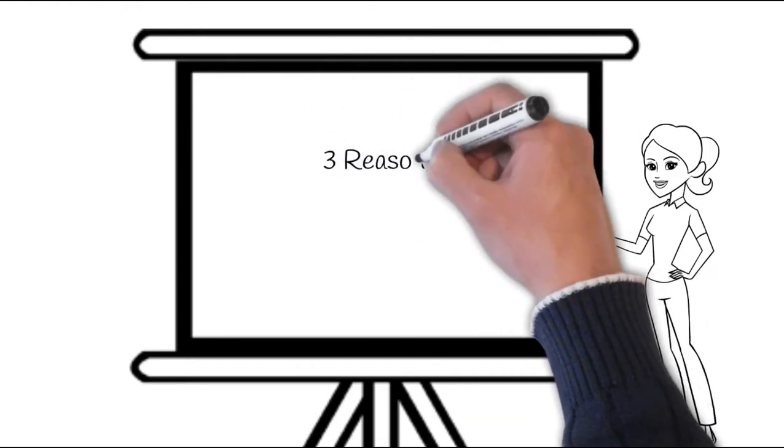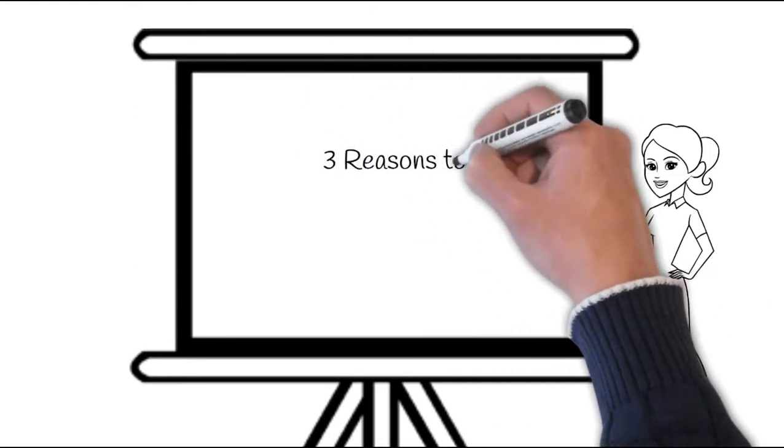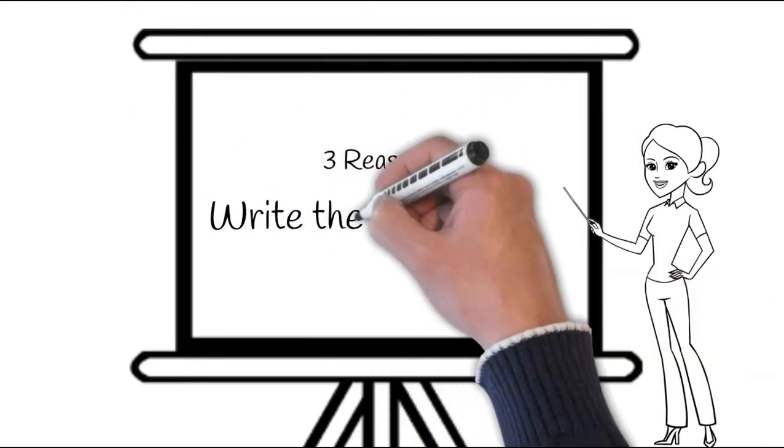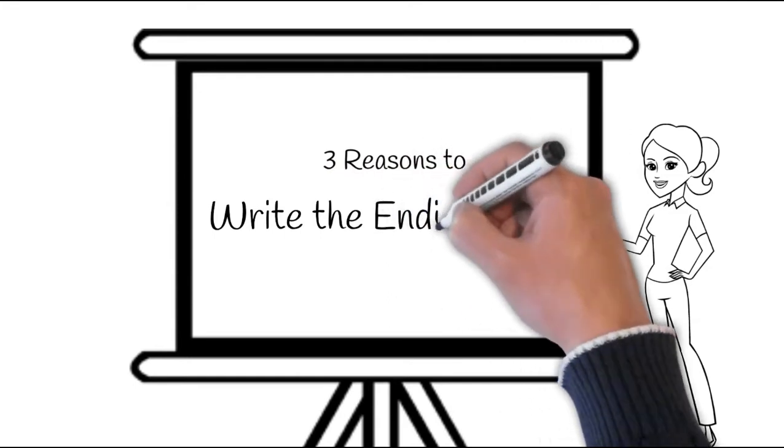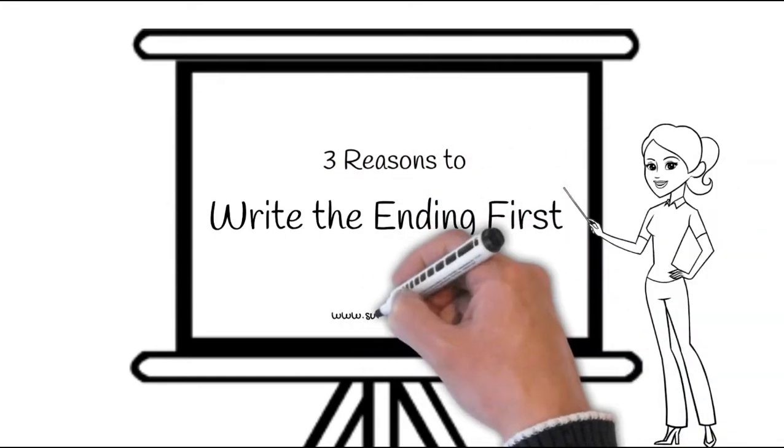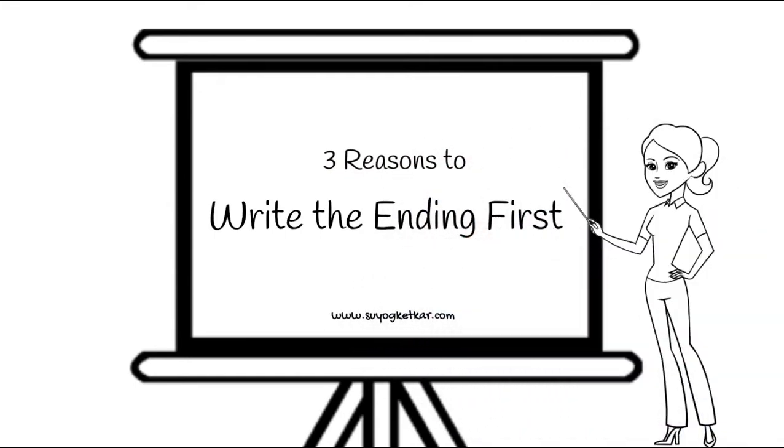But for the purpose of today's video, I will start off with a disclaimer. This disclaimer is for all those who write their way to glory.